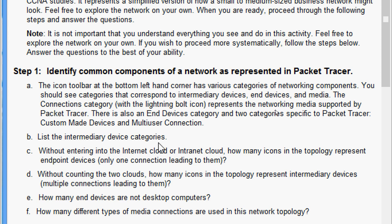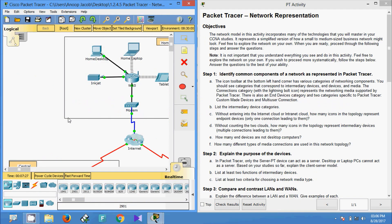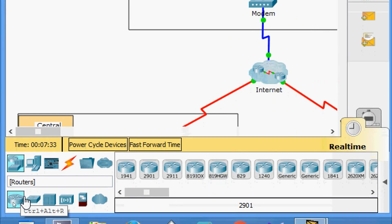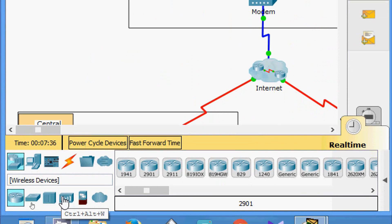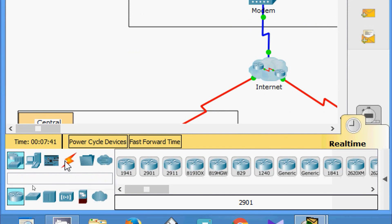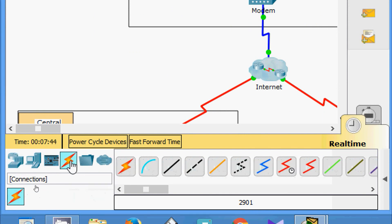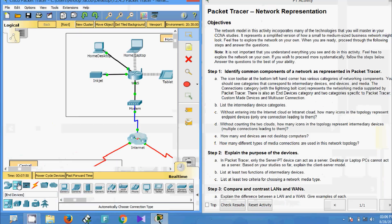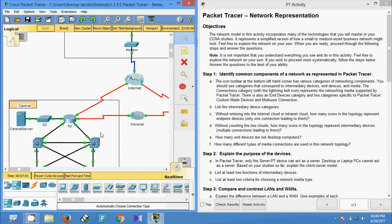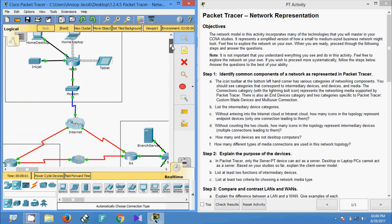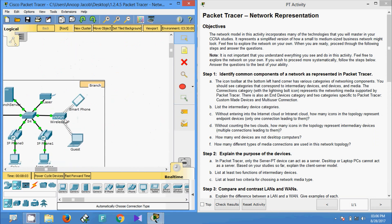Now we will see the Packet Tracer topology. Here we can see the network devices — routers, hubs, wireless devices, and security. Here we can see the lightning bolt, which represents the connections. Also here we can see the end devices. In the topology we have layer two and layer three switches, a number of routers, WAN emulation, and wireless devices.